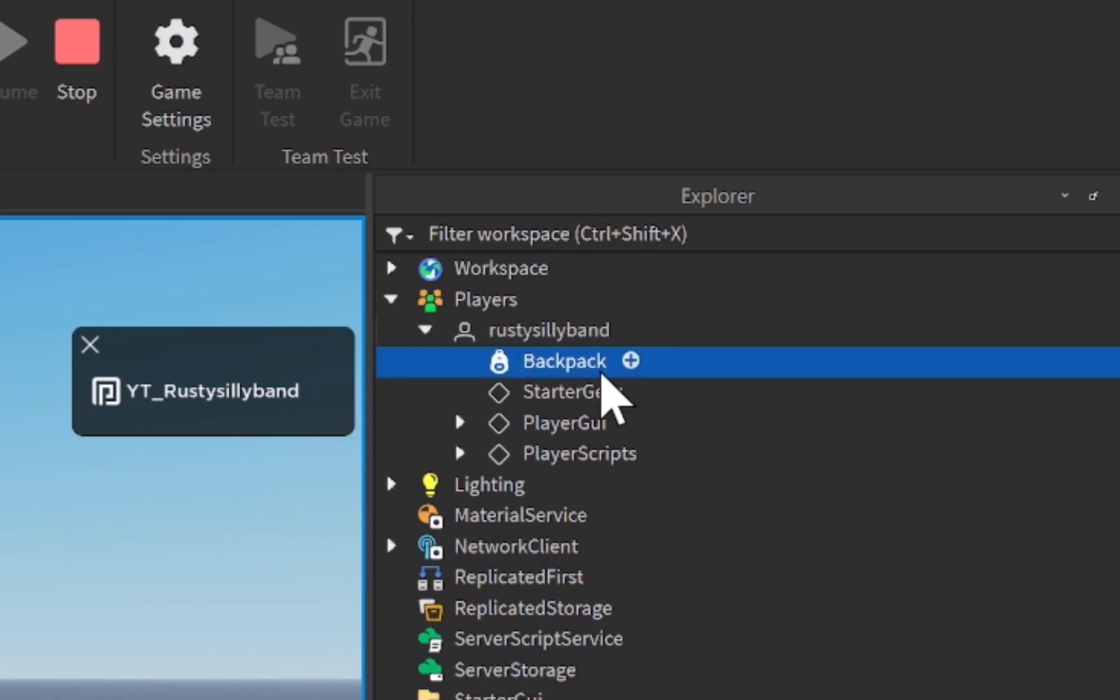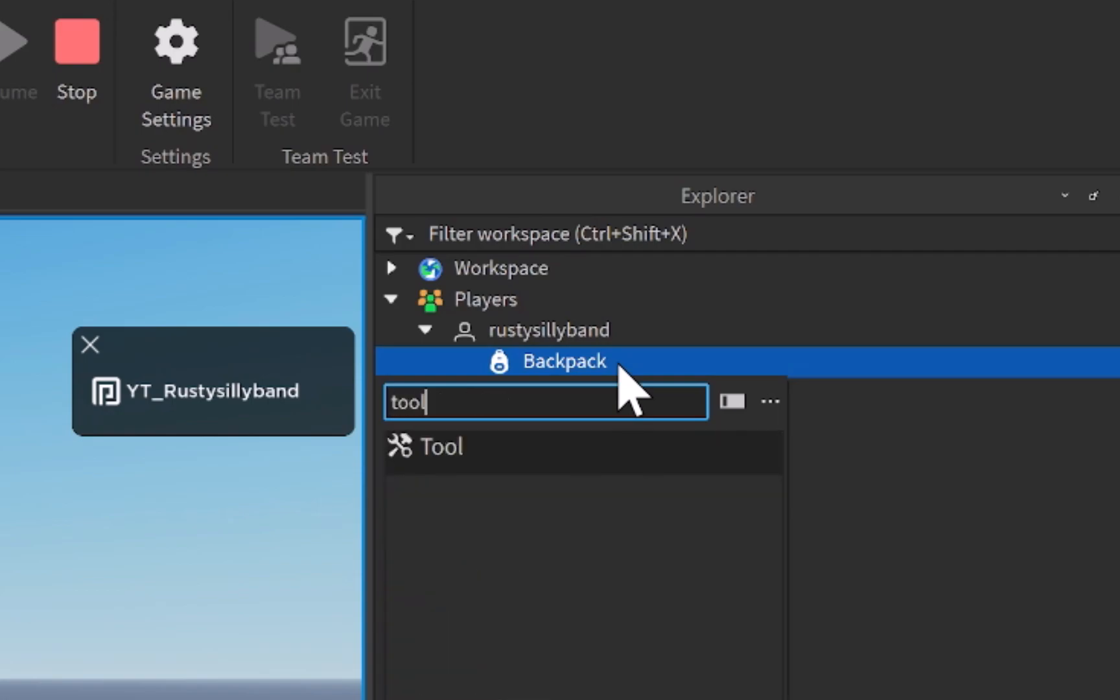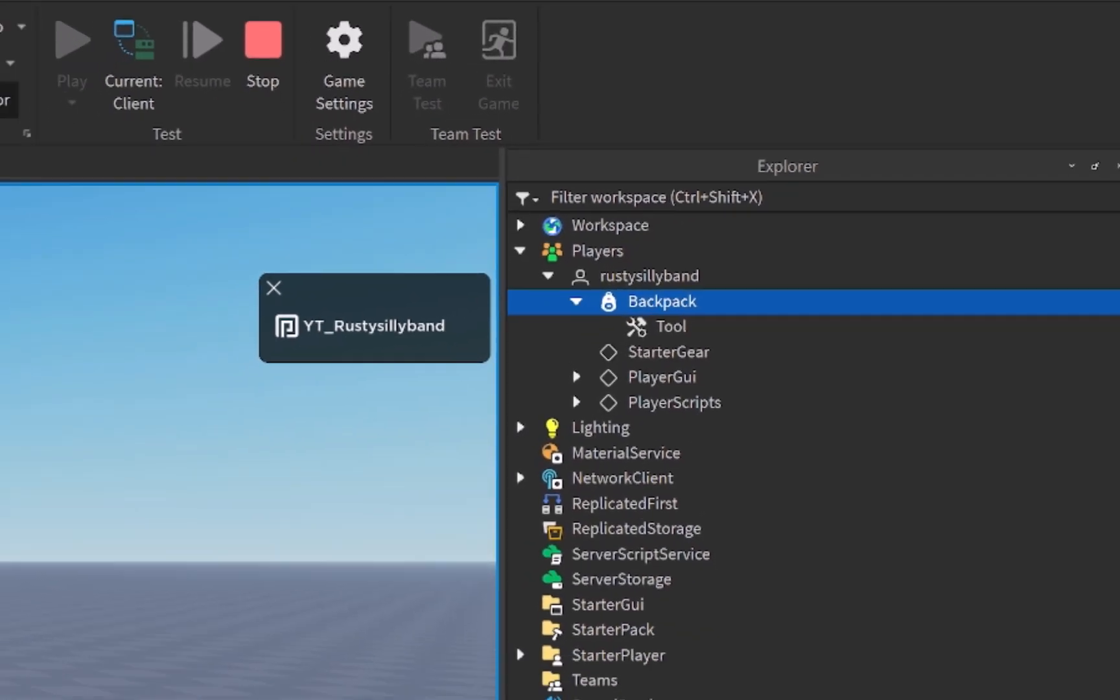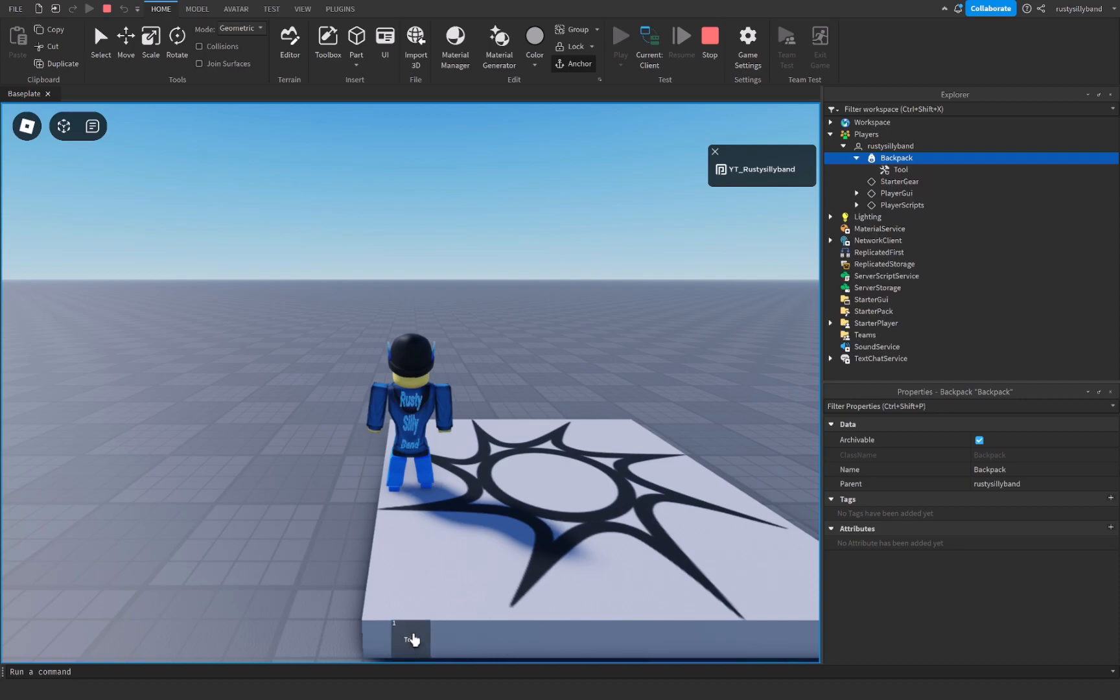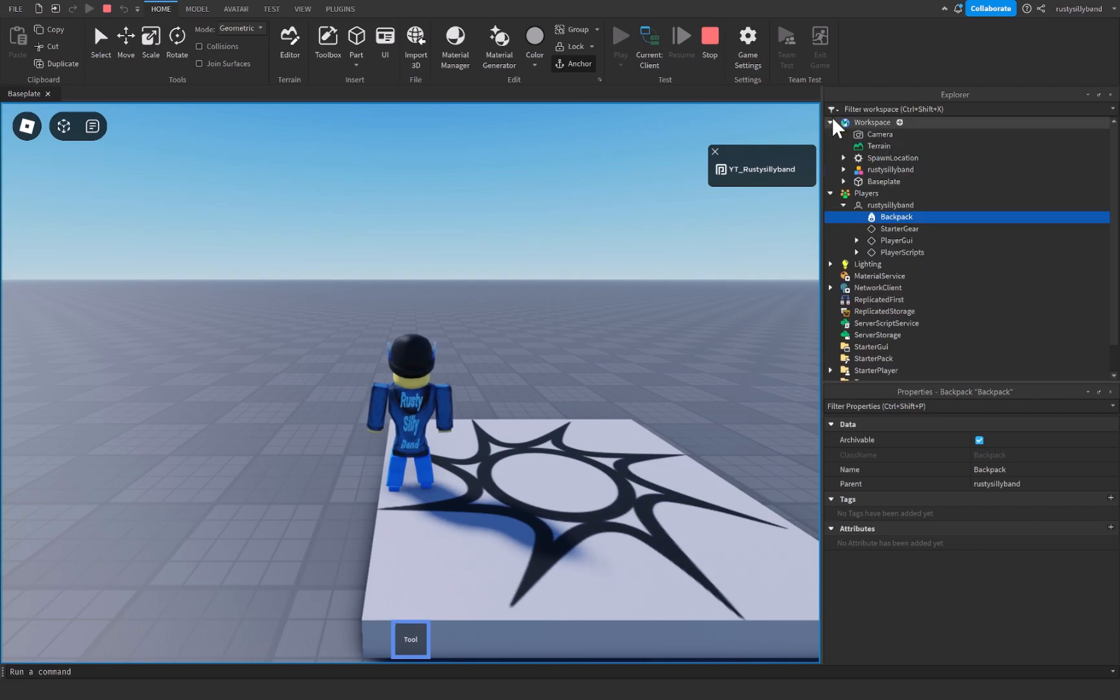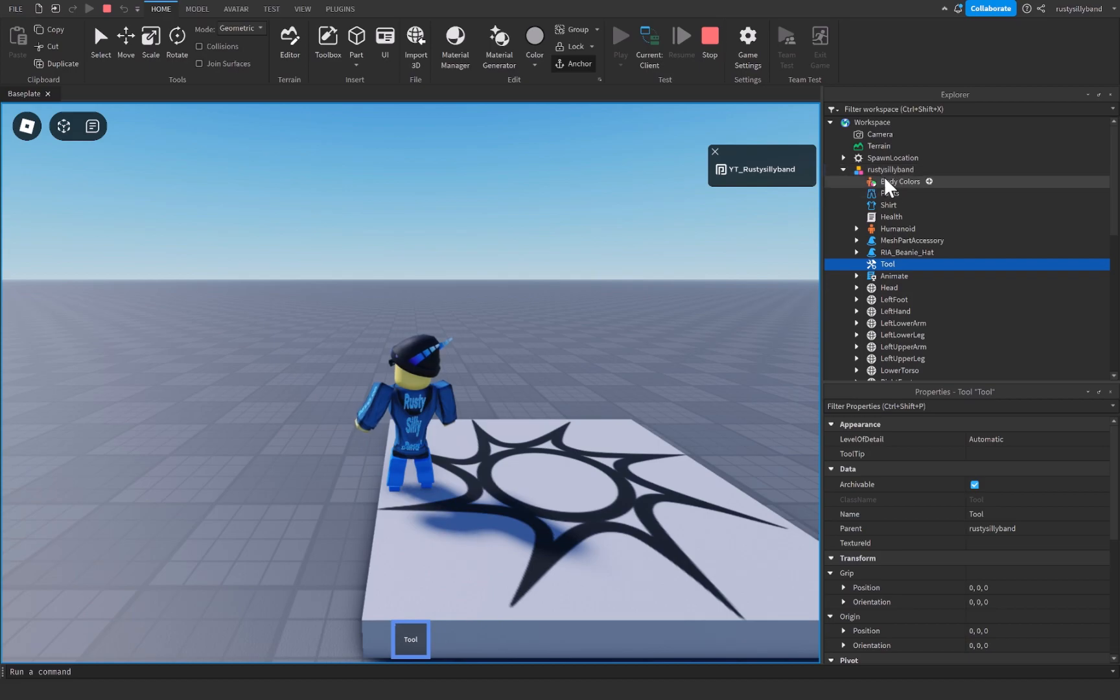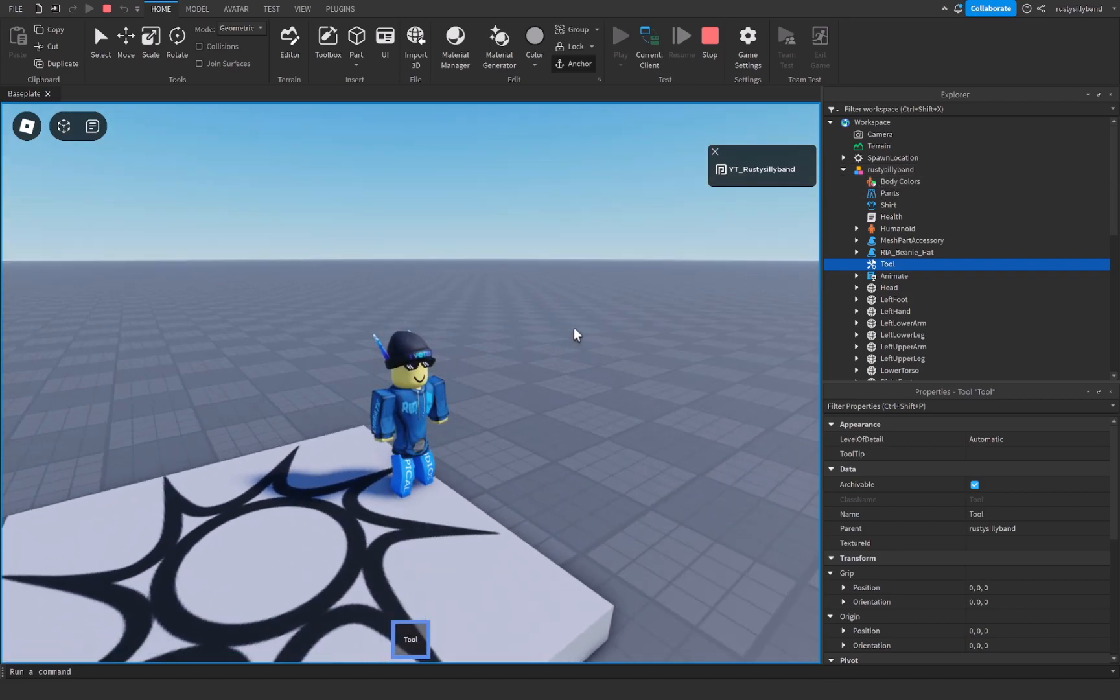But right now there's nothing inside of here. And if I were to click on the plus icon and insert a tool right here you can see it's going to pop up on the bottom of my screen. Now if I were to equip this tool just by clicking on it, you'll notice that the tool is no longer in my backpack when I equip it. When I let go of it it's in my backpack. When I equip it it's no longer in my backpack, and that's because it moves from the backpack and into the player's character inside of workspace whenever they equip it. You can see my tool is now inside of my character inside of the workspace, which is pretty interesting how that works.